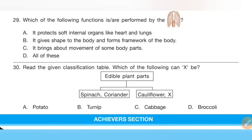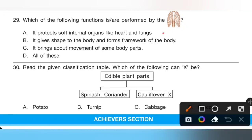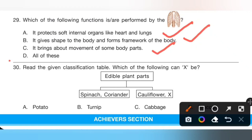Question 29: Which of the following functions are performed by the ribcage? Option A — it protects soft internal organs like heart and lungs — is correct. Option B — it gives shape to the body and forms the framework — is also correct. Option C — it brings about movement of some body parts — is also correct. Since all options are correct, option D, all of these, is the correct answer.